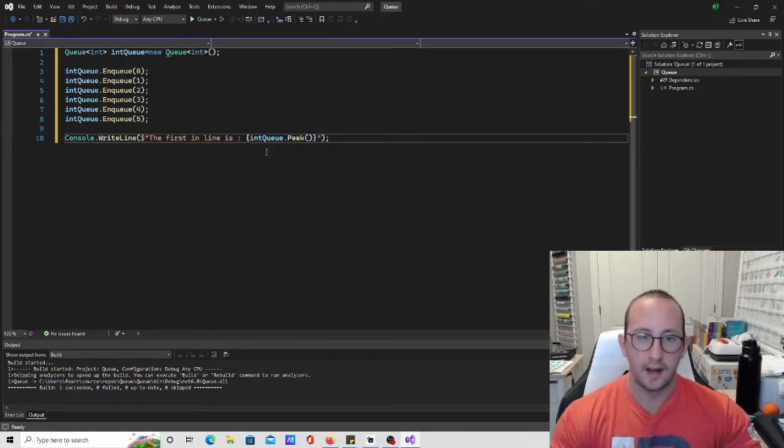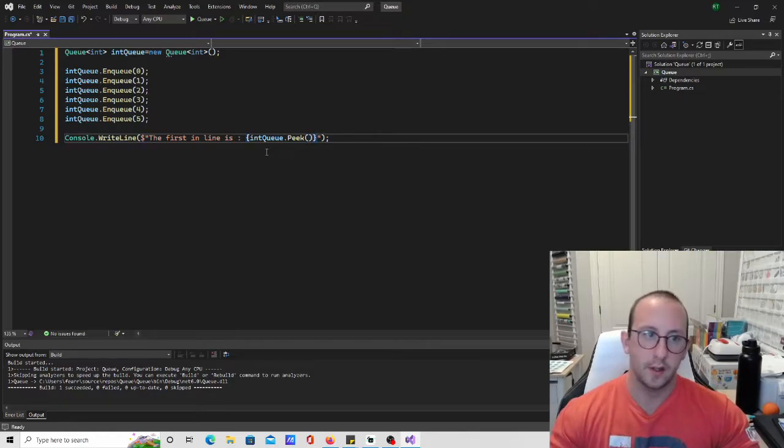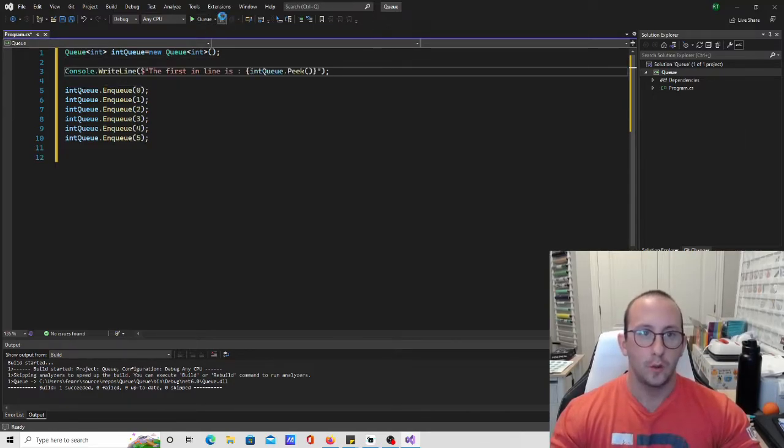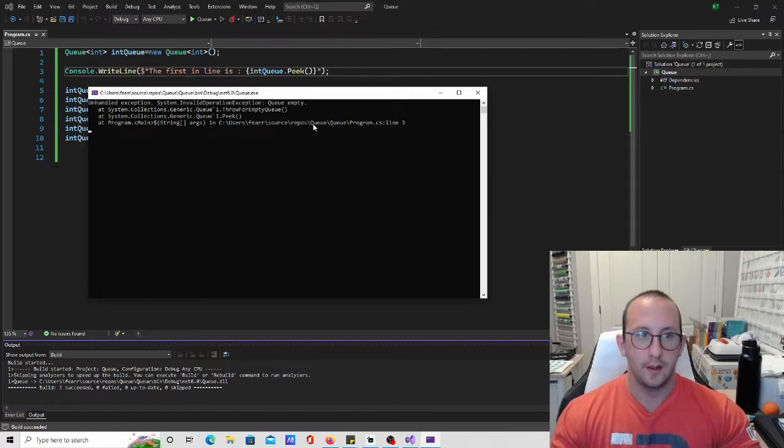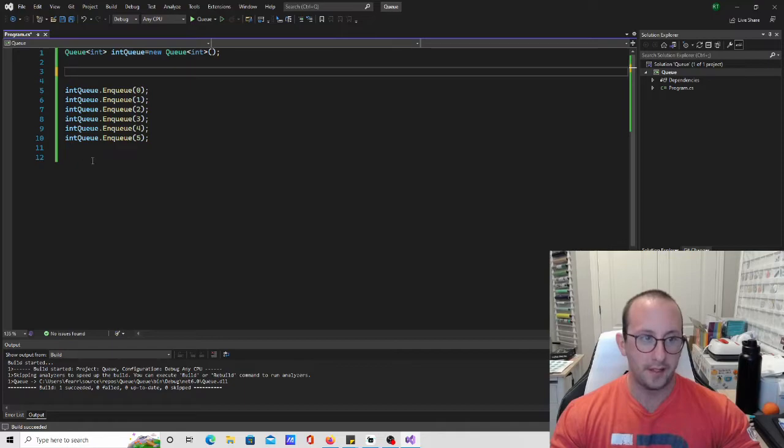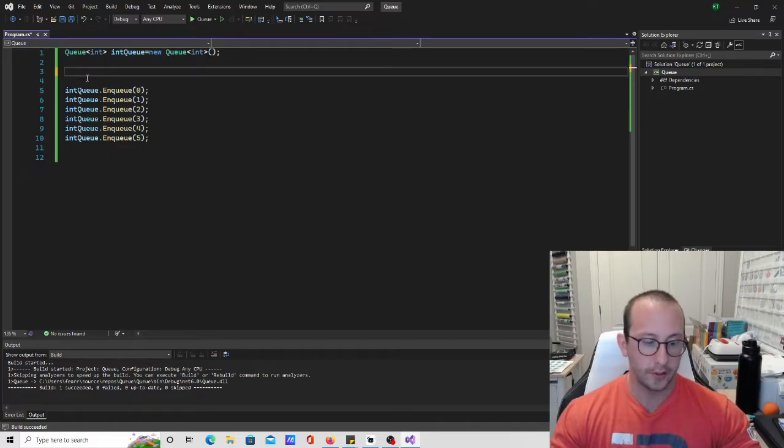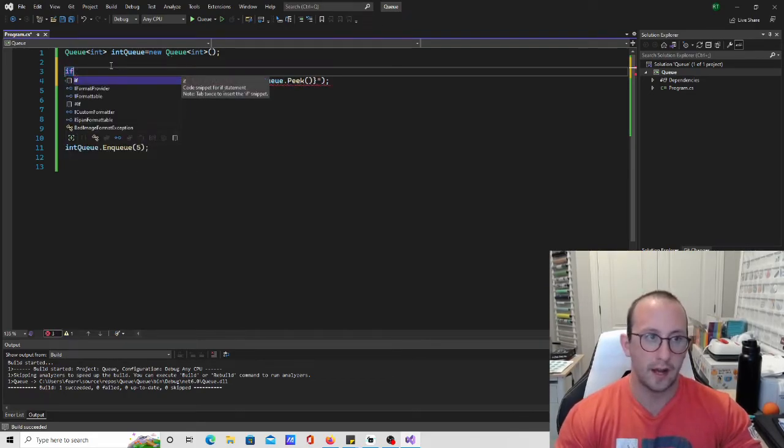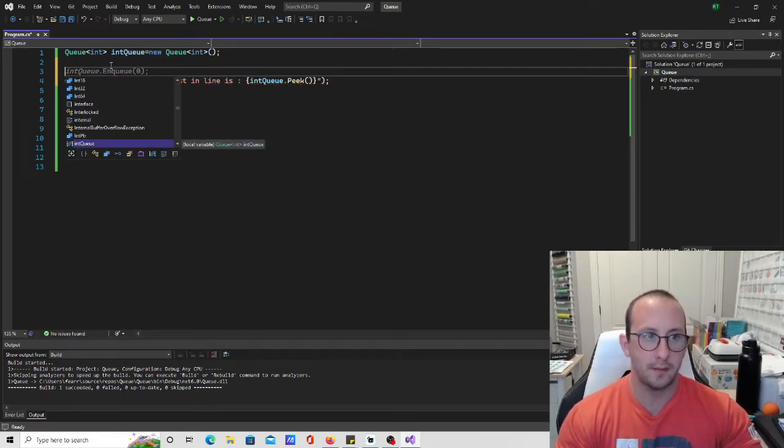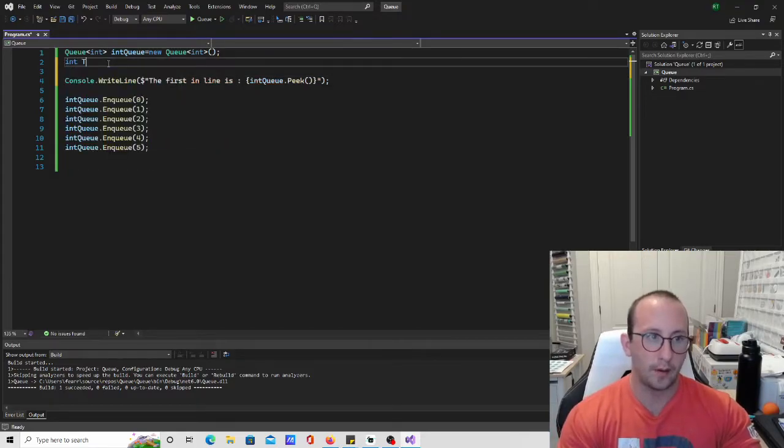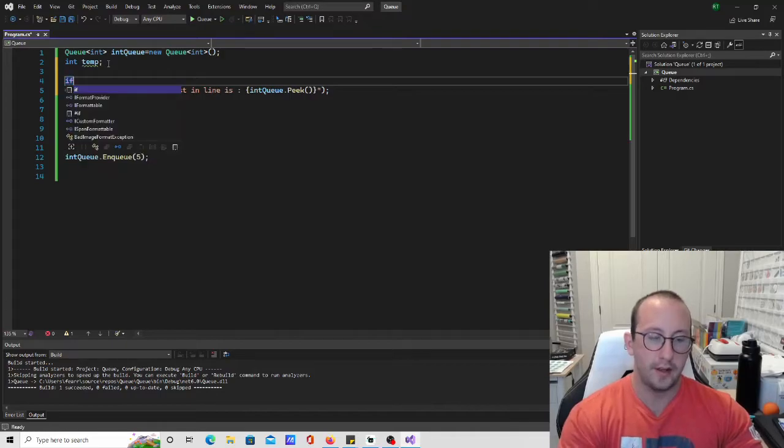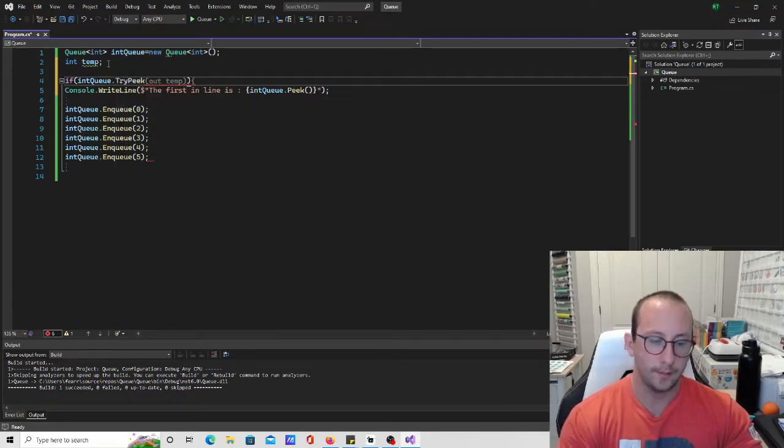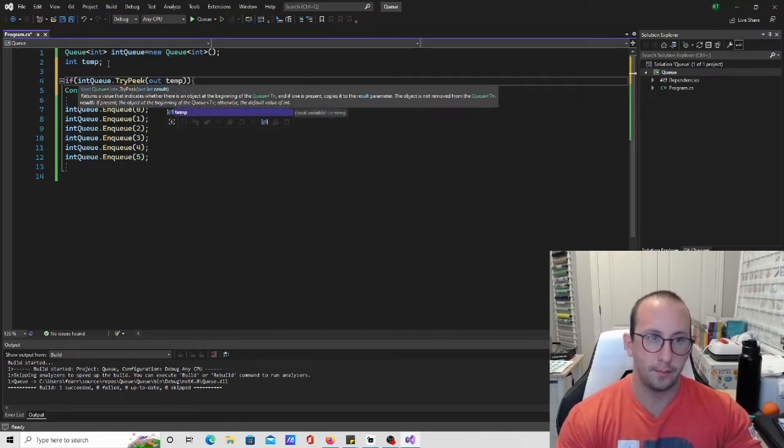Now what we could actually do in theory is, because what happens is if we actually put this line before we actually put any items here, we will get an error saying that the queue is empty because we're trying to peek on an empty queue. So what we should actually do here is we should actually wrap this in an if statement. So actually before we wrap that in an if statement, let's go ahead and let's just create a temporary integer. So let's do an int temp and then here we're going to do an intQ.TryPeek and then we're going to out back to temp.